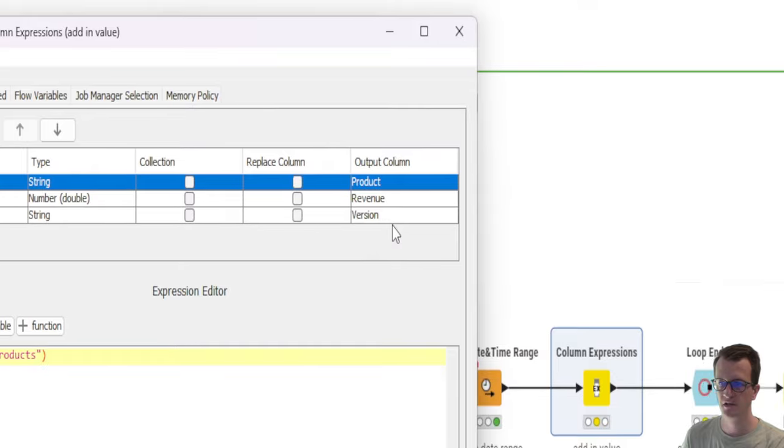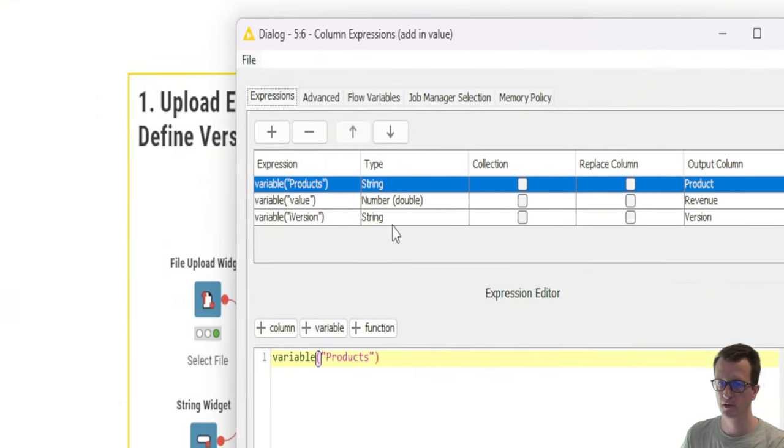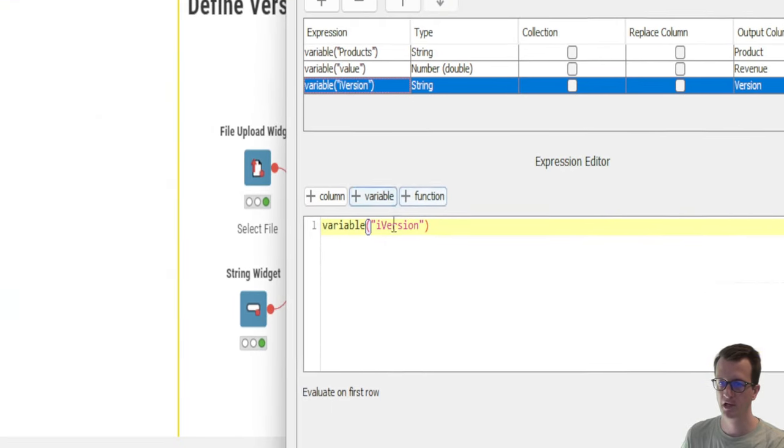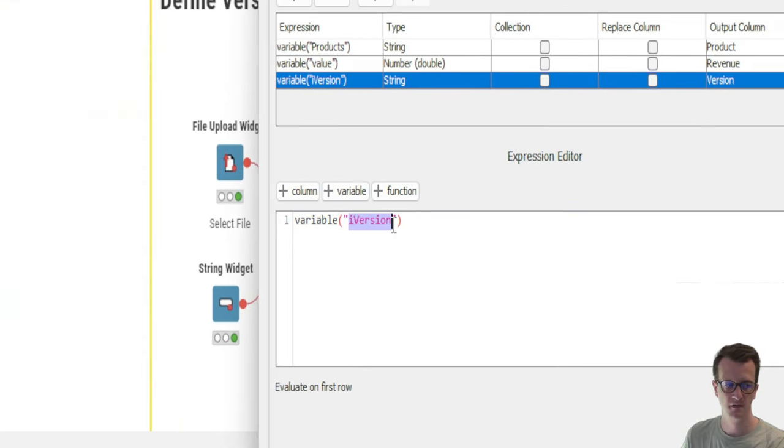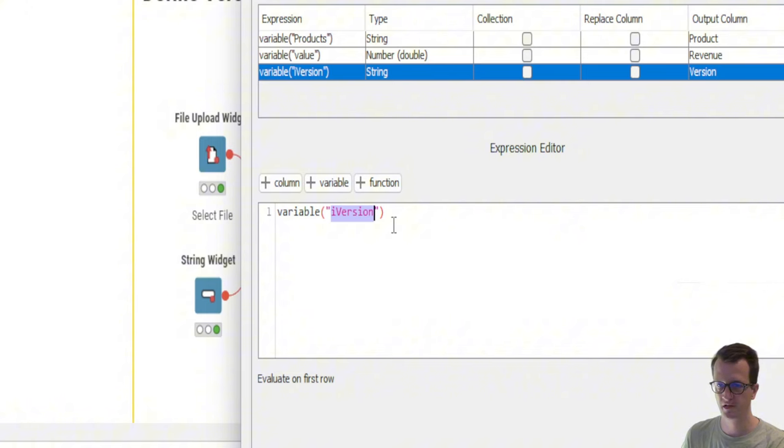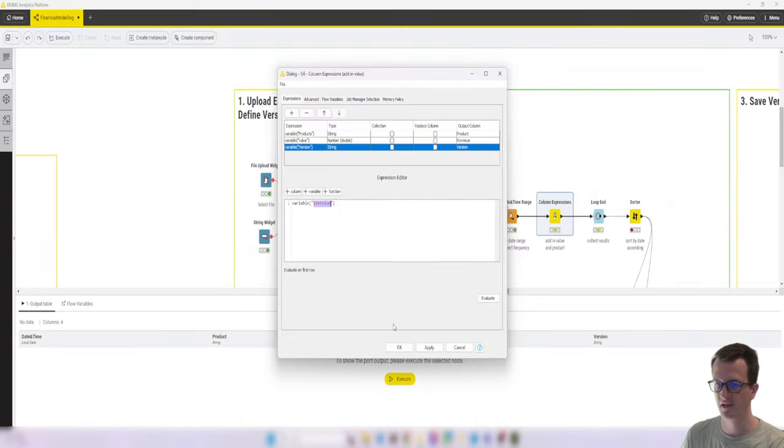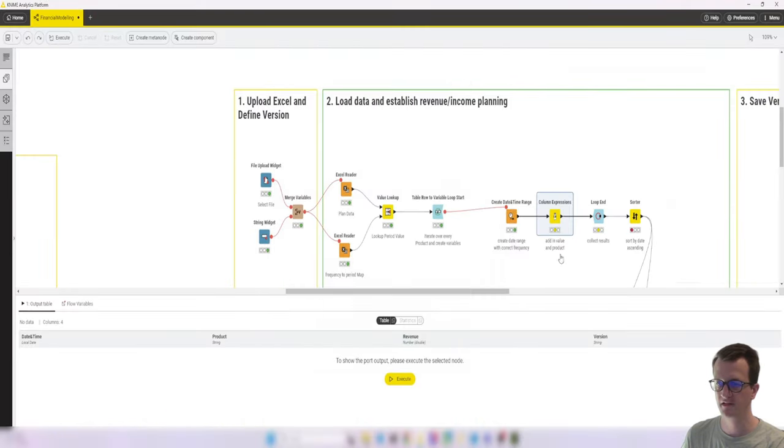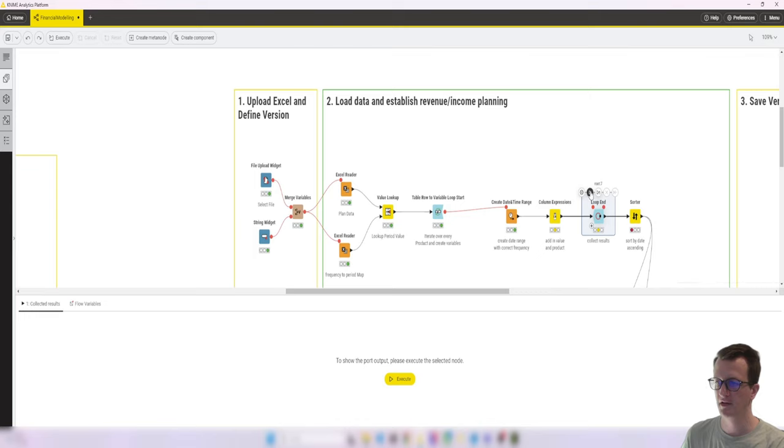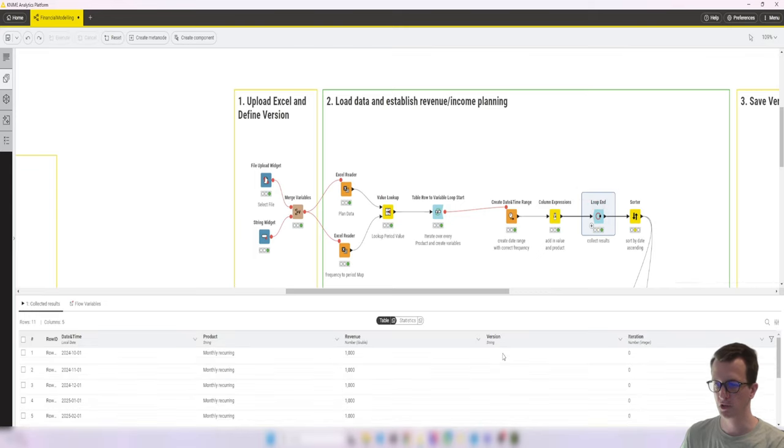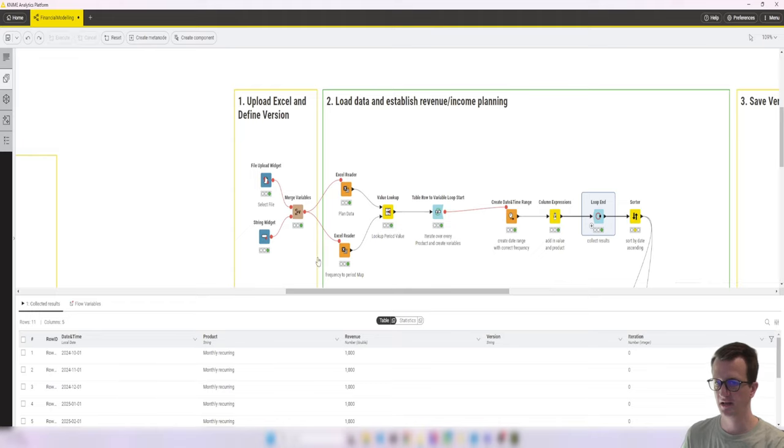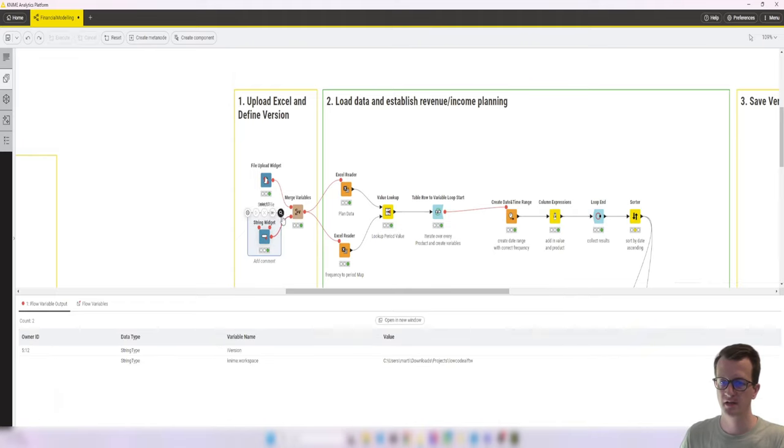Which is the version column where I pass in the version of the variable. All other things stay the same. So if we now execute the loop end, we see that the version for now is blank. So let's briefly change that. Let's call this B1.